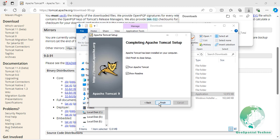Once the installation is complete, the final wizard page will give us the option to start Tomcat. Before we start the Tomcat service, we need to configure the memory setting that Tomcat will use for the JVM. So, uncheck the Run Apache Tomcat box.